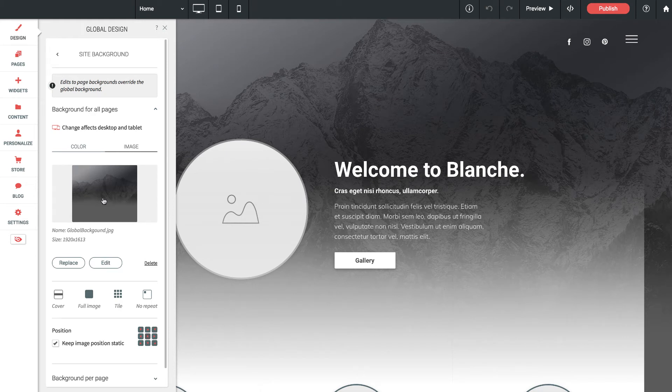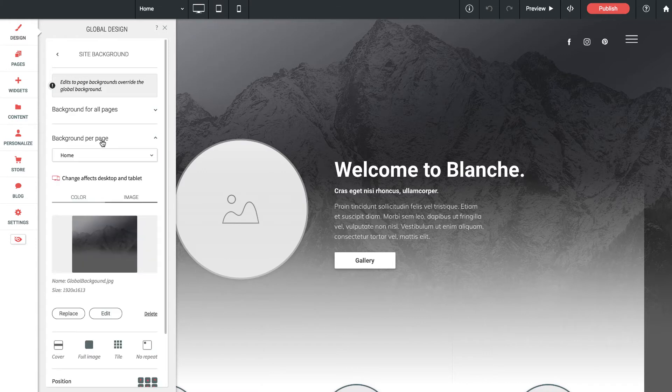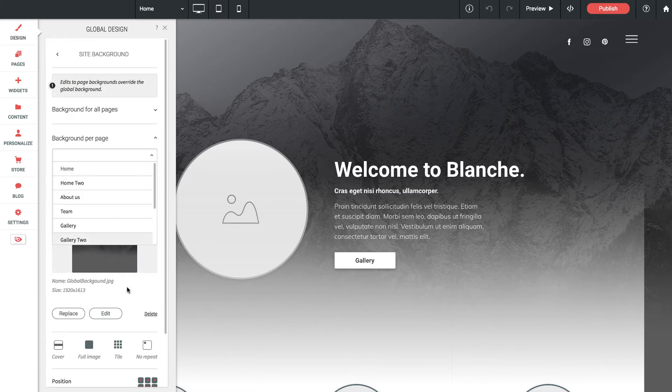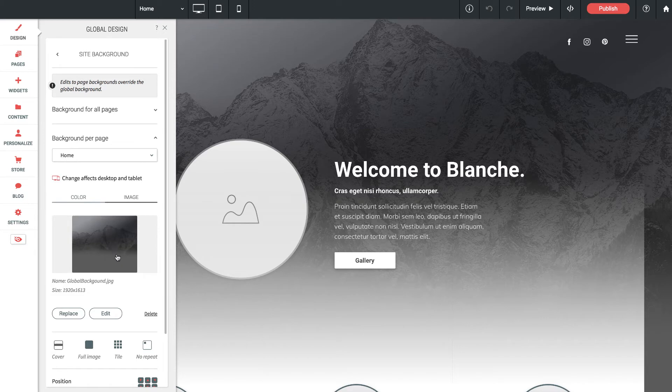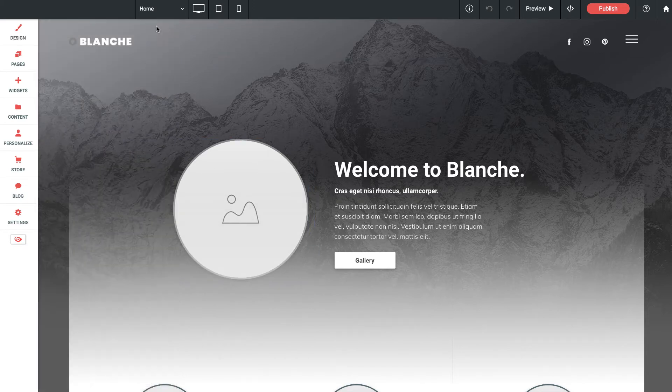This is currently set to the background for all pages. If we want to change this background on a per page basis, we need to use background per page. In this drop down you can select which page you want to change the background on, then you can update the image and change the full screen background on a per page basis.